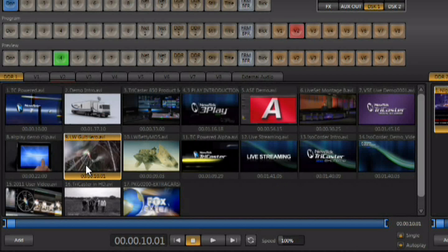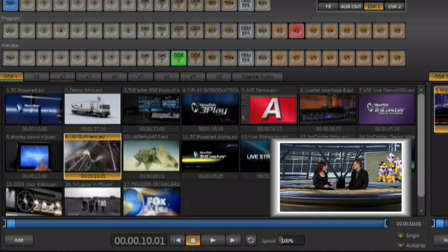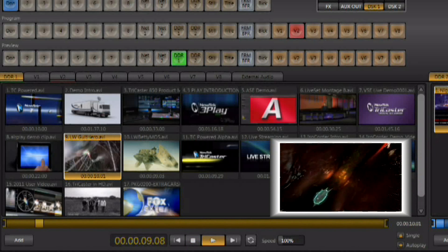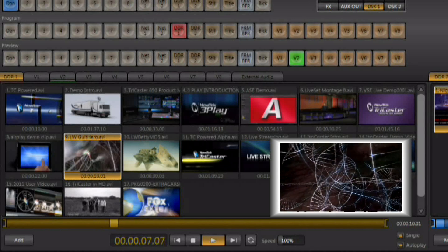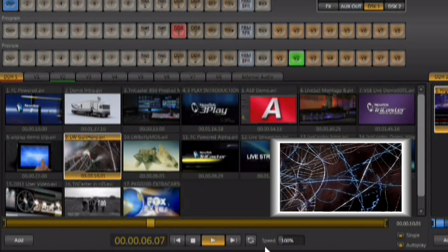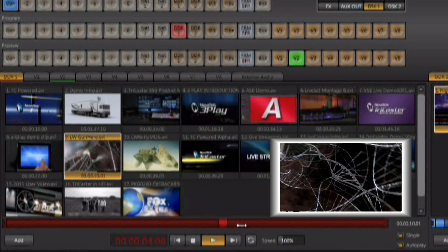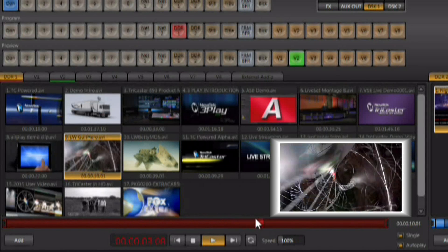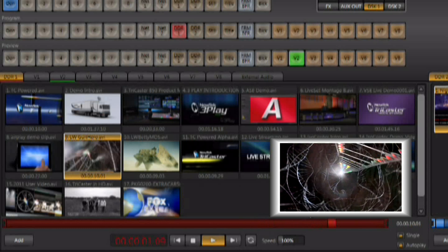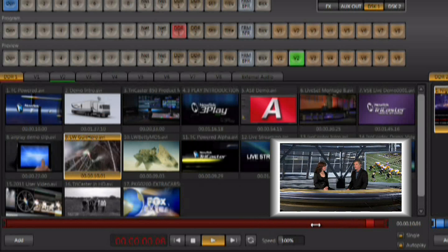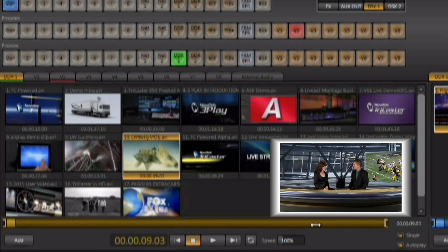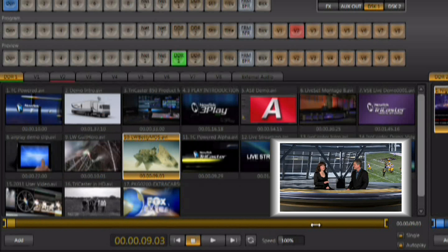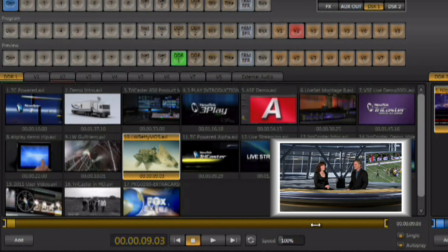We have this clip selected and single and auto play are both active. Select the DDR on preview and simply switch to the DDR. You'll see that it automatically plays. You can see the progress of the clip as it's playing. It turns yellow when it's under 10 seconds, red when it's under 5 seconds, and then it will automatically switch back to whatever you have selected on preview with whatever transition you have selected. When that transition is done, it will queue up the next clip.